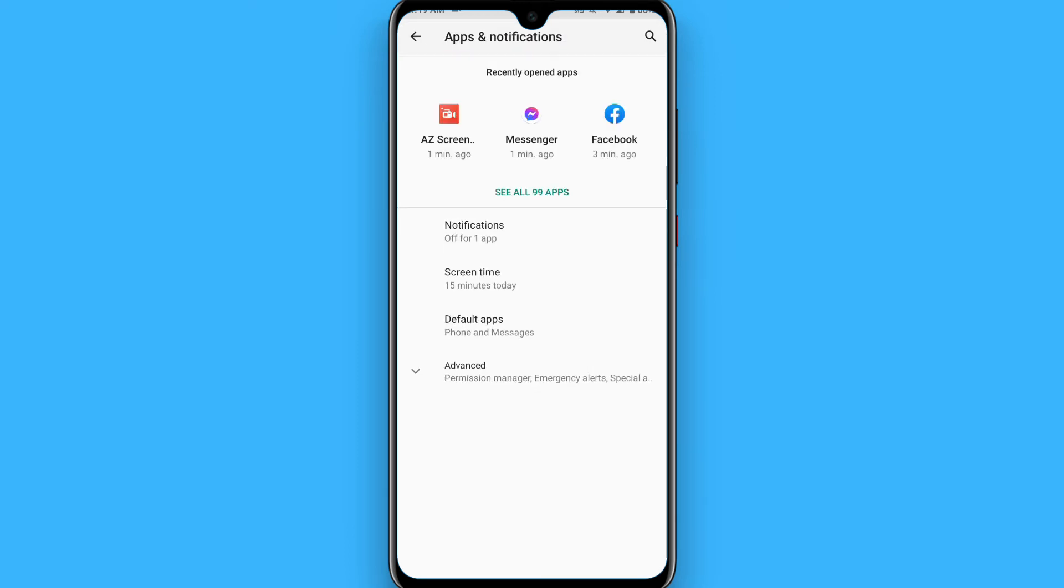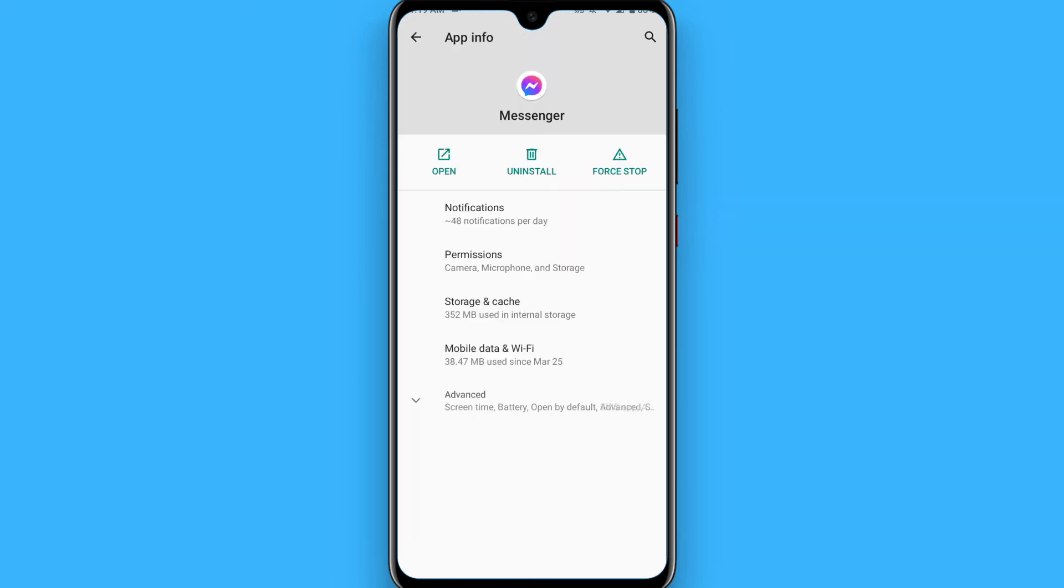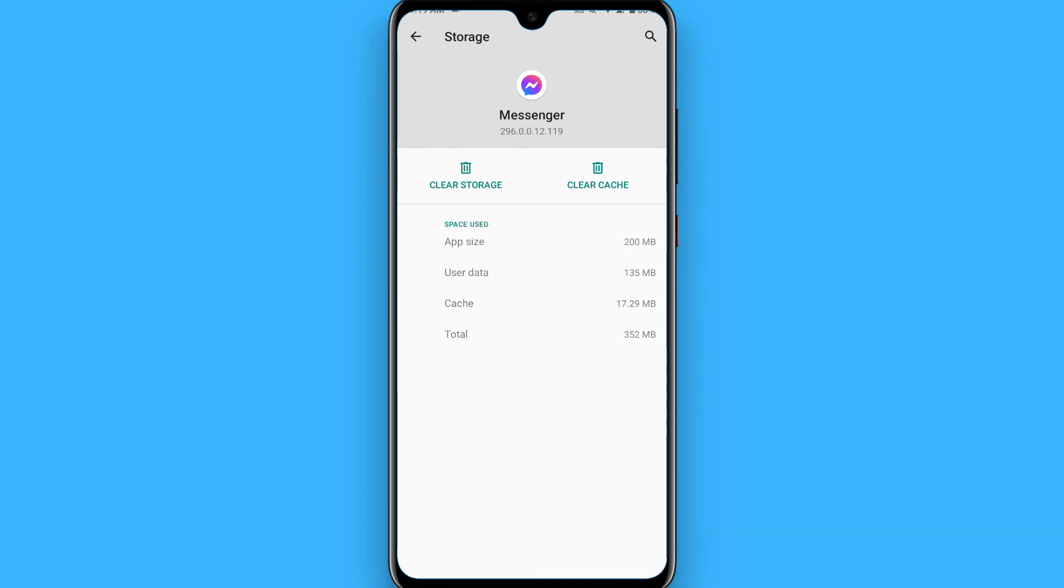Once you search for Messenger, you will see a page like this. Here you will see the Storage and Cache option. Simply tap on Storage and Cache, and from here you have to clear the storage.